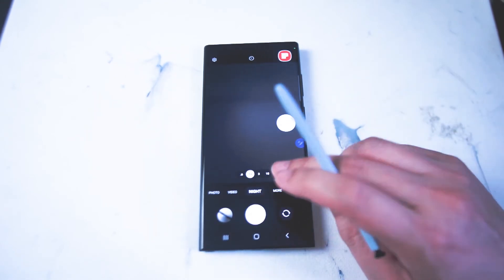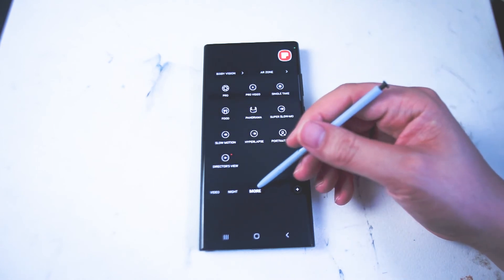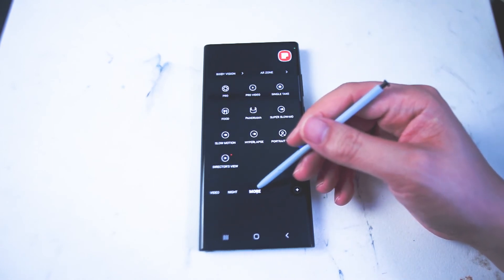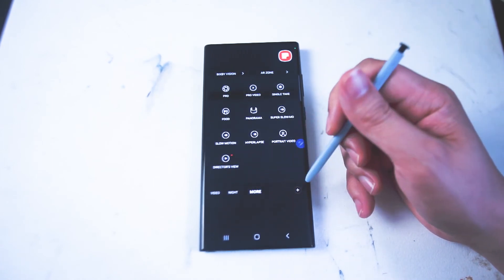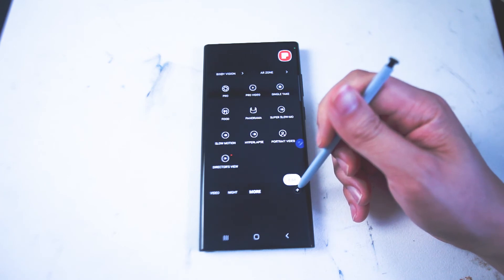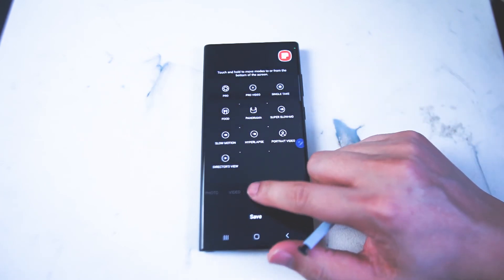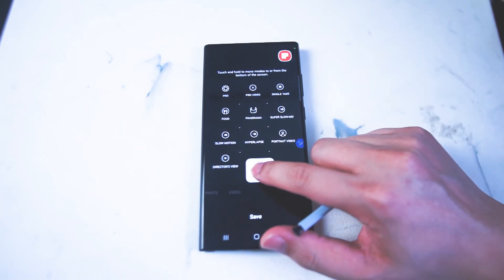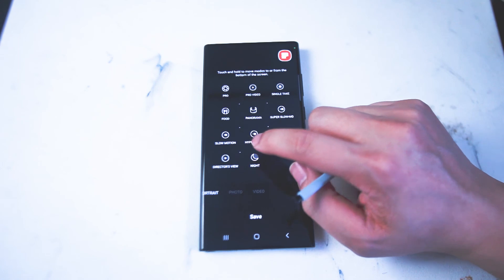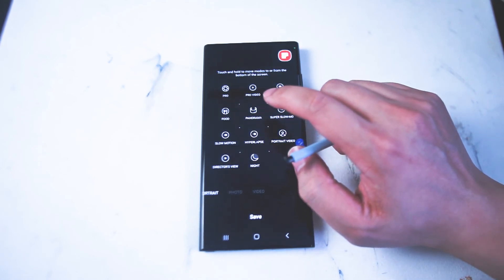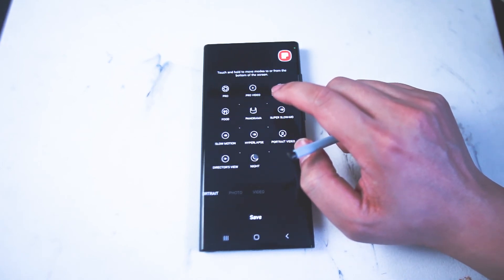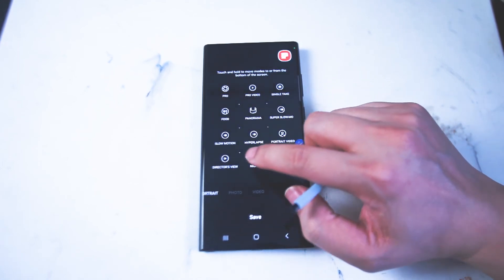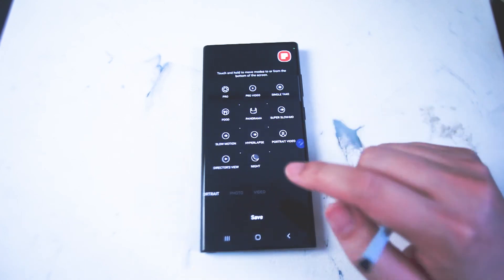So once again to enable night mode what you want to do is head over to the more options on your camera app and hit the plus button at the bottom right here. From there you can drag and drop by holding down and you can move night mode and other photography modes available on the S22 Ultra to the main menu on your camera app.